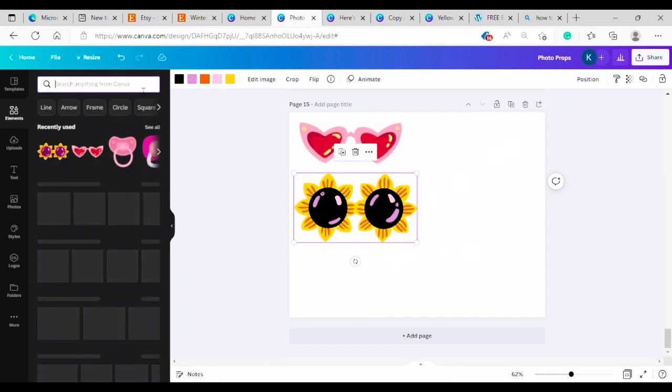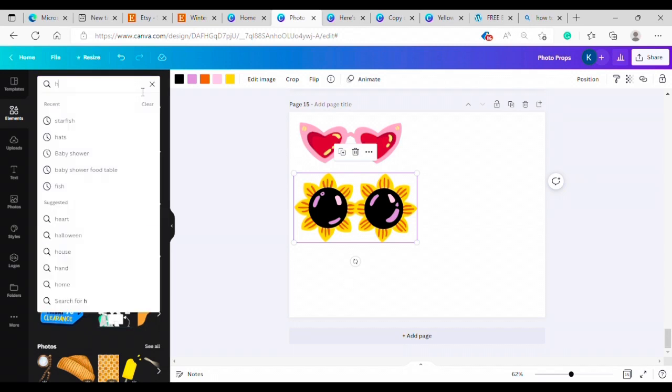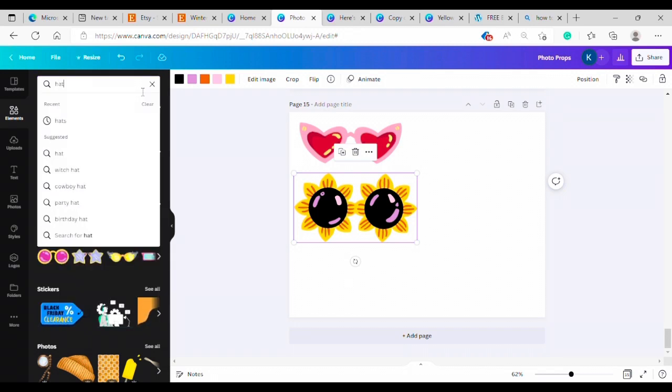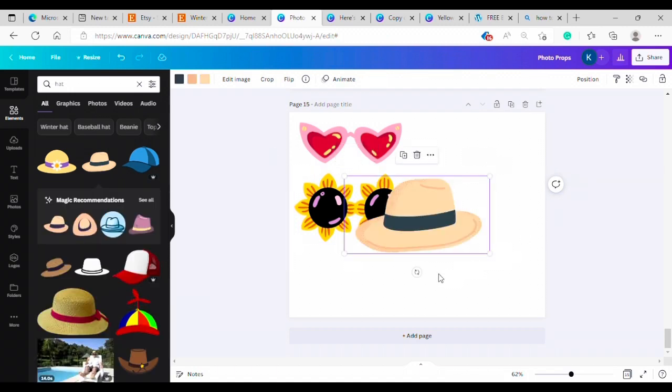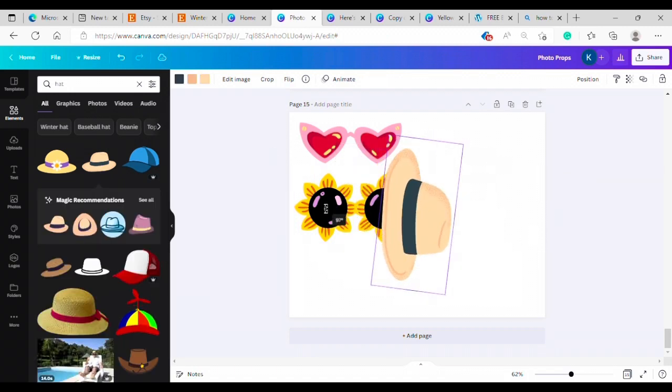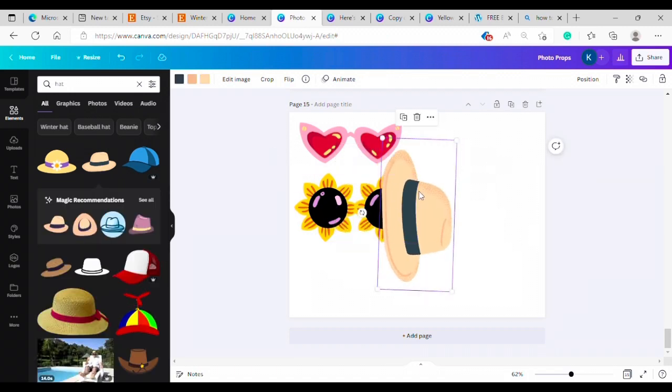Another good photo prop is a hat. So we're going to search up hats. Let's see. Here's a little fun fedora thing. I'm going to do him.